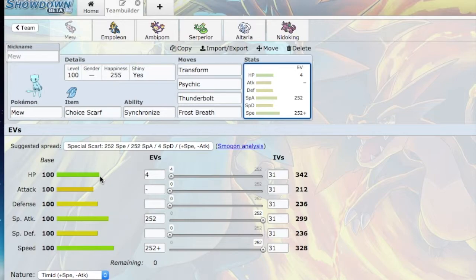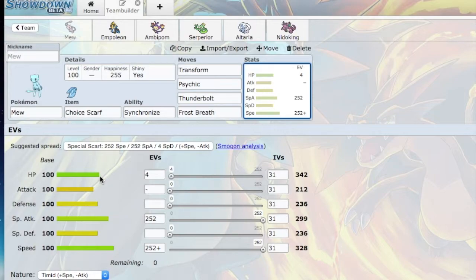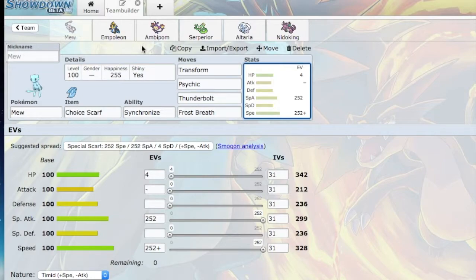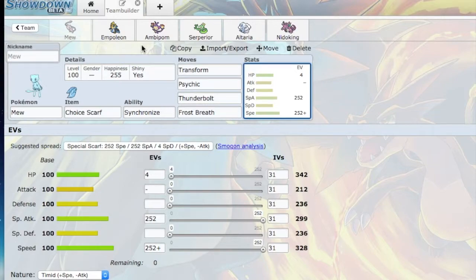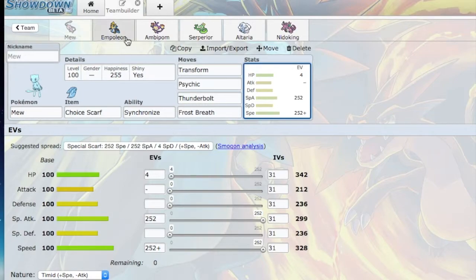So if I Transform into a Choice Scarfed Sylveon, then I can just Hyper Voice everything. That would be really great. If Crawdaunt starts setting up, then Mew would be great for that. Here's an idea - if Electivire were to knock out a Pokémon, then I can switch in Mew and go for Transform. If he goes for a Discharge or Thunder Punch, that's not going to affect Mew because it's going to be an Electivire. That's my thought process for Mew.